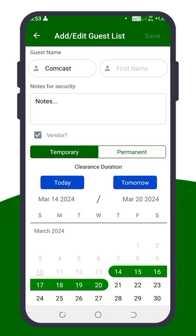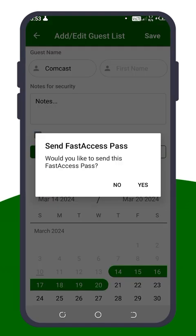Once done, hit Save. A prompt will appear asking if you'd like to send a fast access pass. This QR code allows guests quick gate access without hassle. If yes, tap Yes and proceed to send it. If no, simply press No, and the guest will be saved without sending the fast access pass.